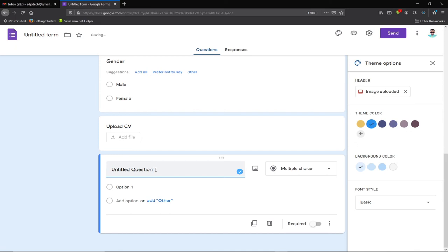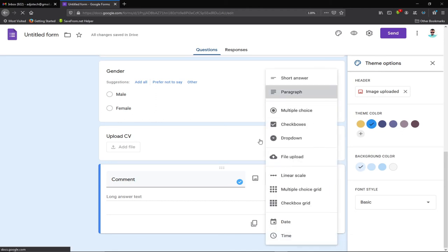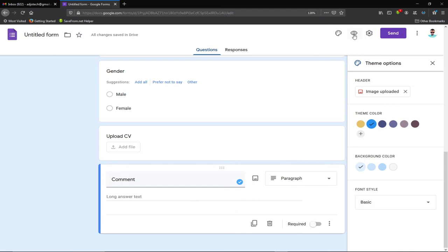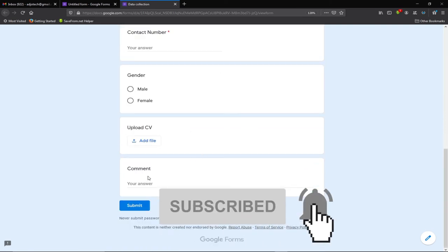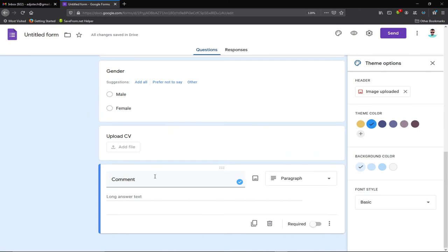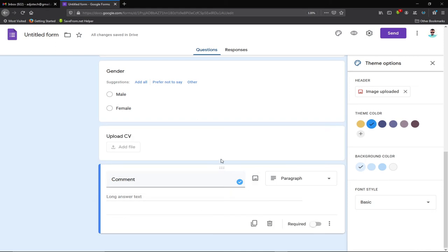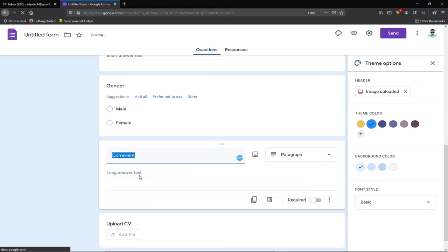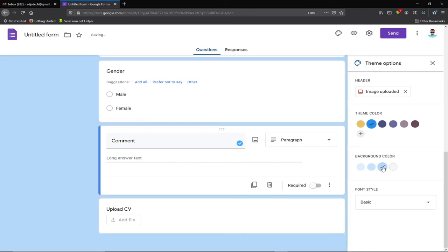I also want to add a 'Comment' field. Since the person may write more than one line, I'll use 'Paragraph' as the answer type. Now the form is taking shape. I'll preview it again to see the final result — the header image is in place. I want the CV upload to appear after the comment, so I'll drag and reorder the fields accordingly. I can also change the background if needed.